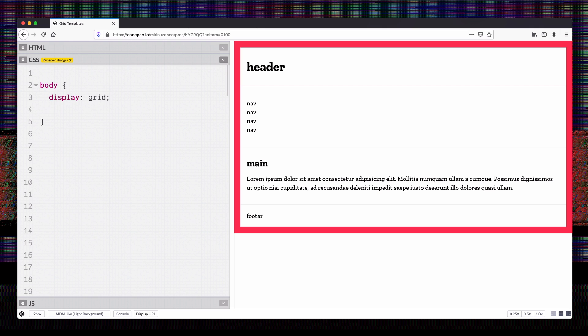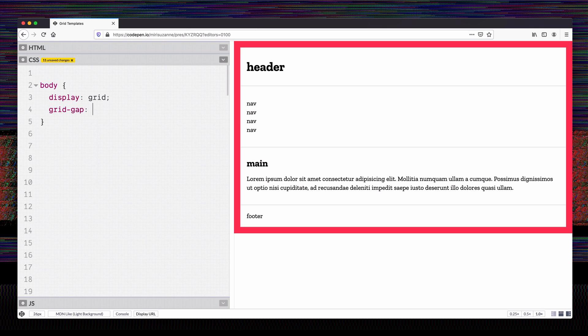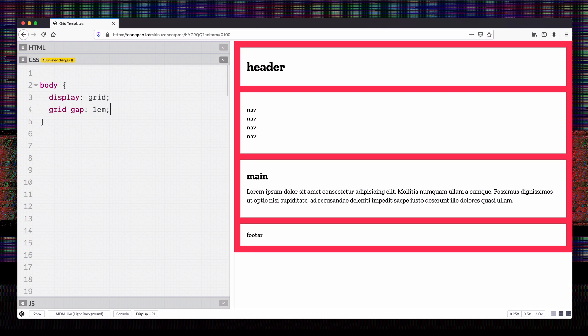One of the cool things about grid is that we can add gutters in a more consistent way. I'm going to add grid-gap of 1em, and all of my block elements will jump apart by that much — the grid gap goes between each of the grid areas.